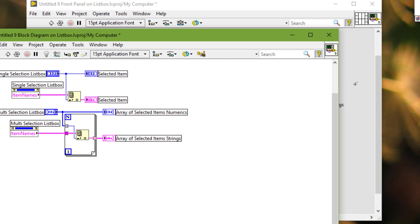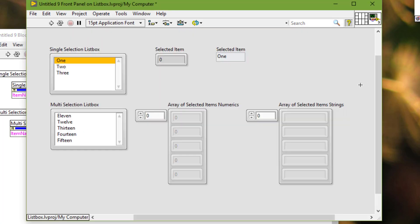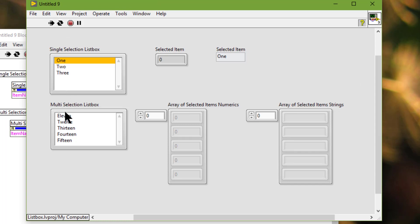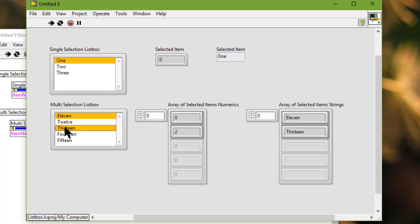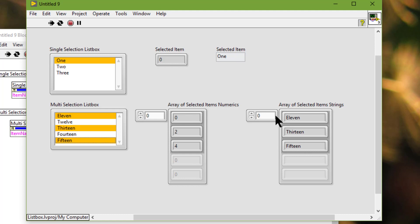Let's clean up the block diagram — we are done coding. Let's go to the front panel. Run the VI and select the first item. Press Ctrl, select the second item, keep pressing Ctrl, and we can see the indexes of the items that are selected and the names of the items that are selected.